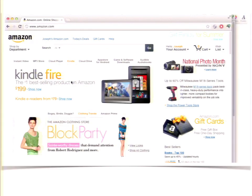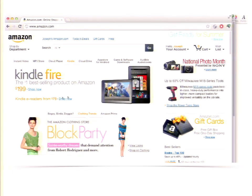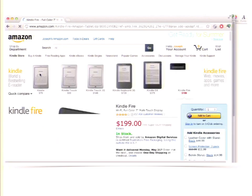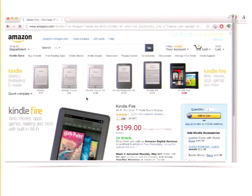I like to give this example of the problem with standard forms. If you go to the Amazon website, I thought I'm going to buy a Kindle for everybody at DrupalCon. So I went to the Amazon website.